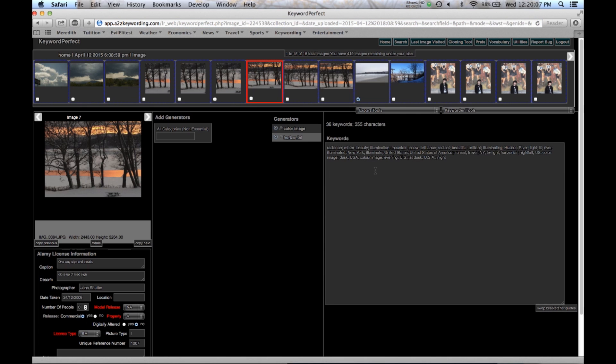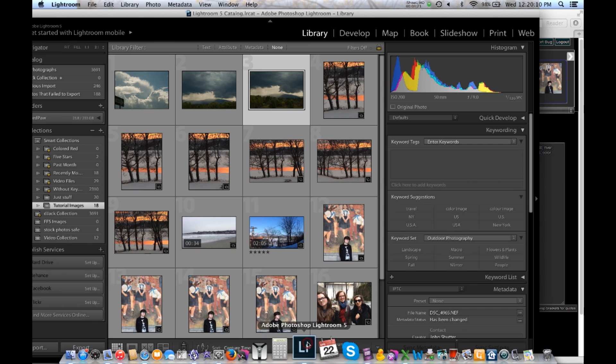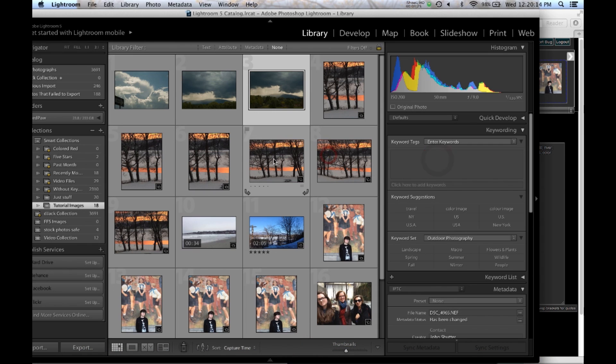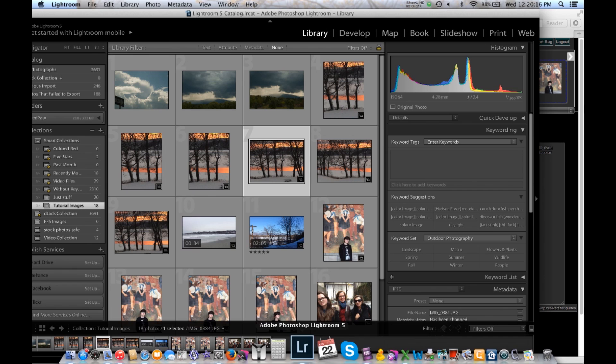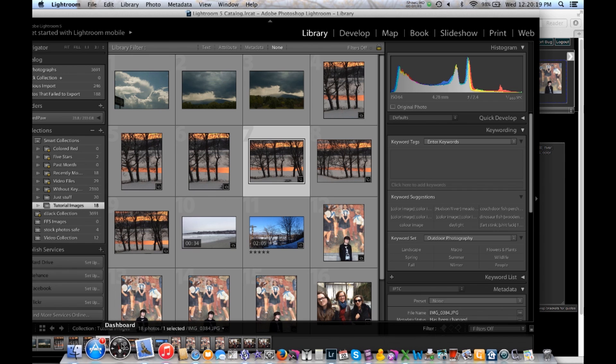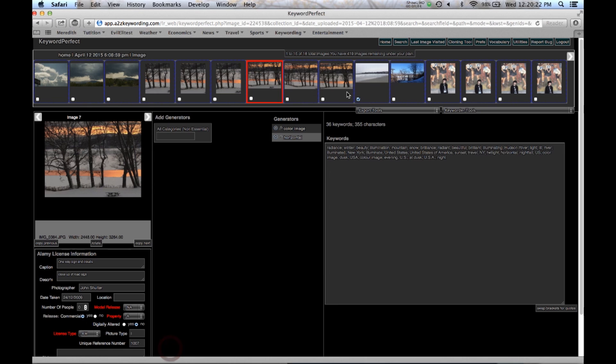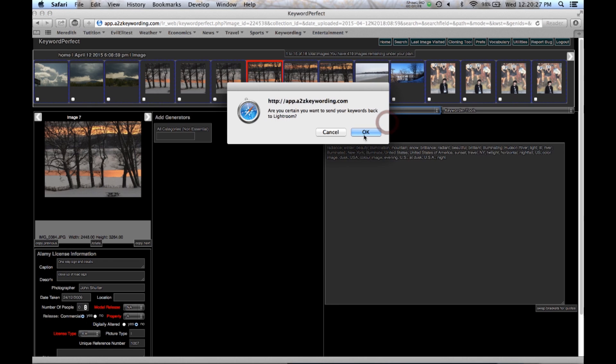So let's start off by, let's go back to Lightroom. Here are the images and here's the keywords. They're all blank. And then we're going to go back to the program. And we go to Export Tools, Export Keywords to Lightroom.